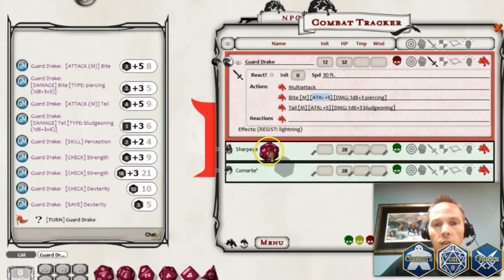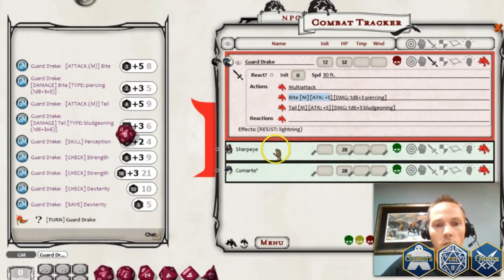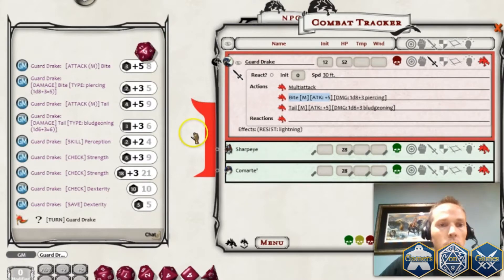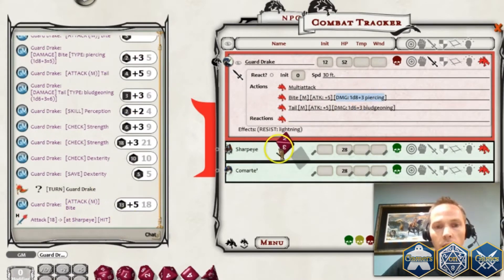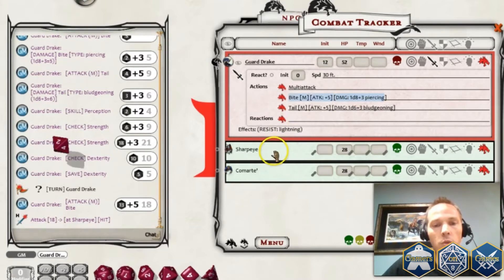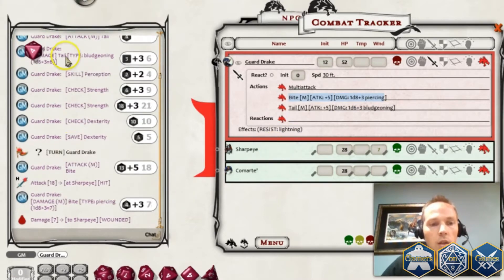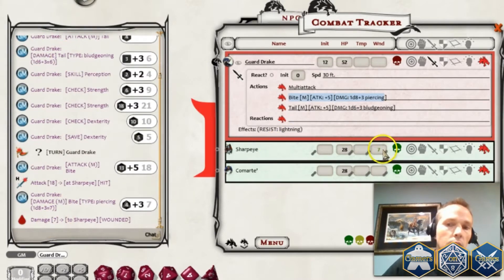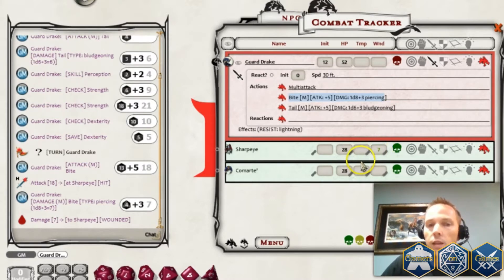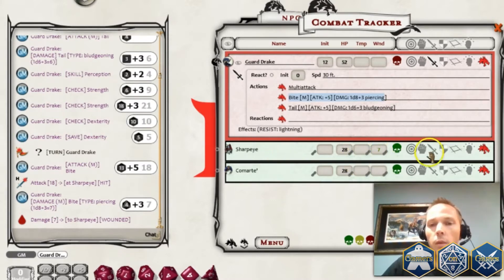I'm going to show you what it looks like when this creature does its attacks. Now that I've got that, I can just drag and drop it to the player. It says that you hit or you missed. I could drag the 1d8 plus 3 piercing — it'll total it up for you and apply 7 piercing damage.